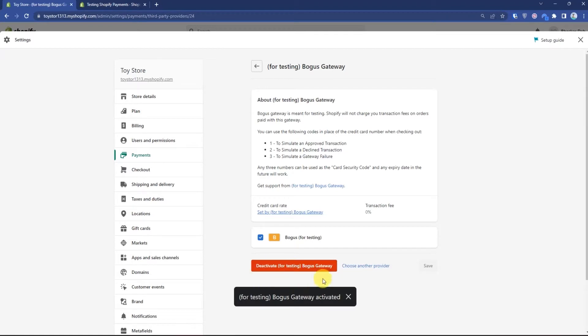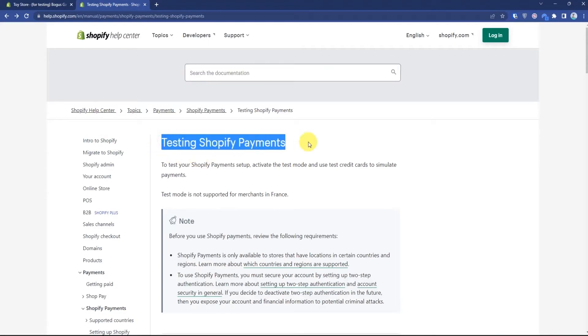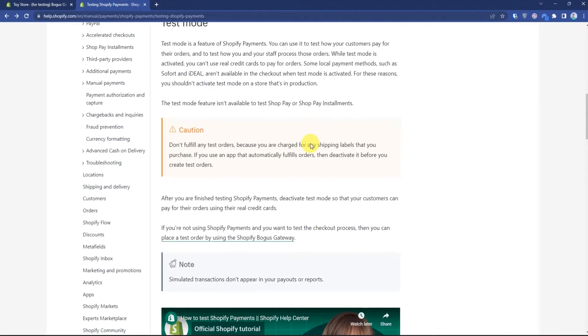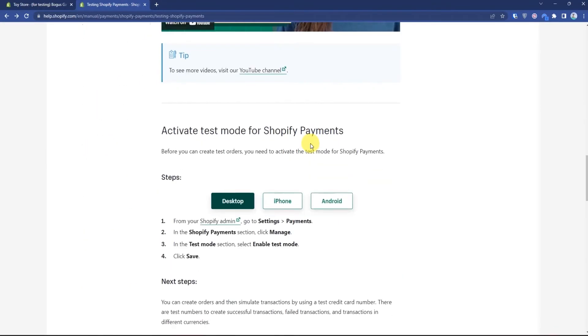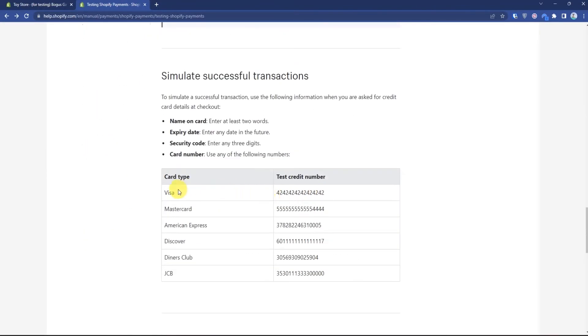Now as you can see, this payment method is currently activated. Now what you have to do is simply go to the link given in the description which will take you to testing payments. Then just simply scroll down and over there you will find a few testing credit card numbers. Now we are going to use this to do our test order.